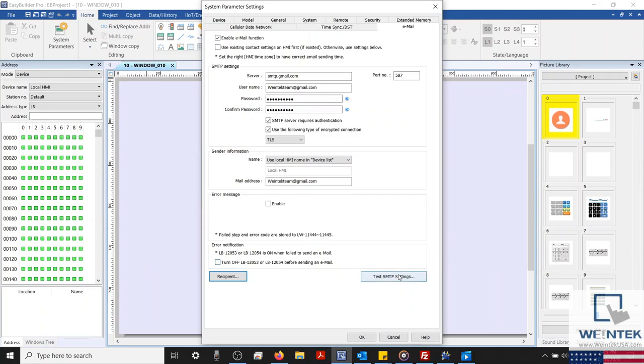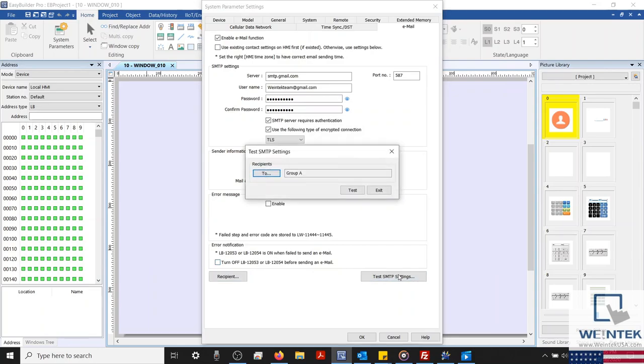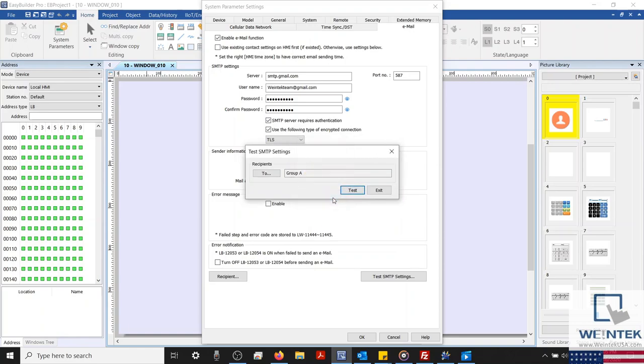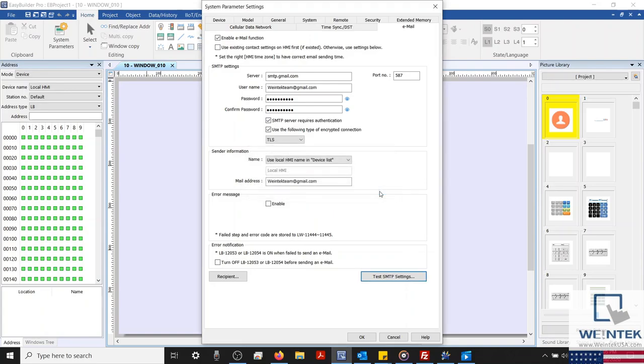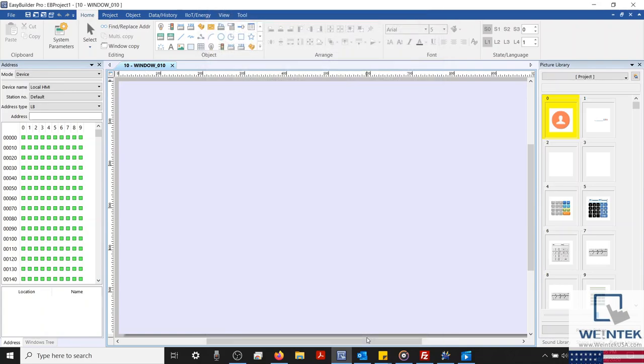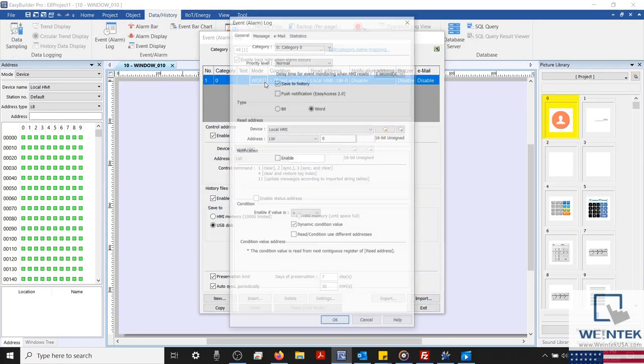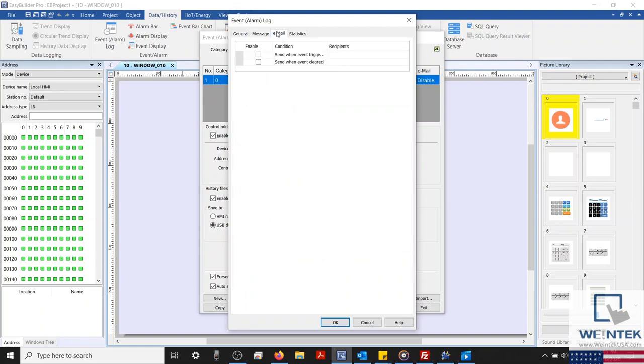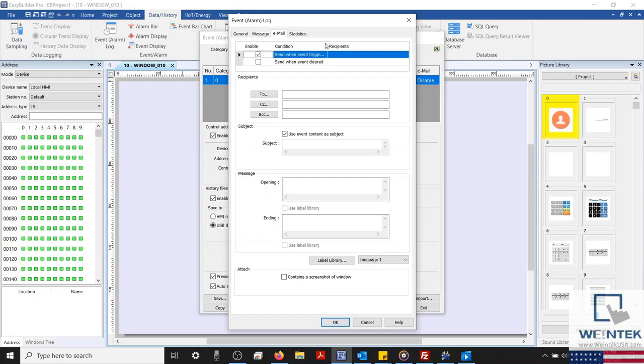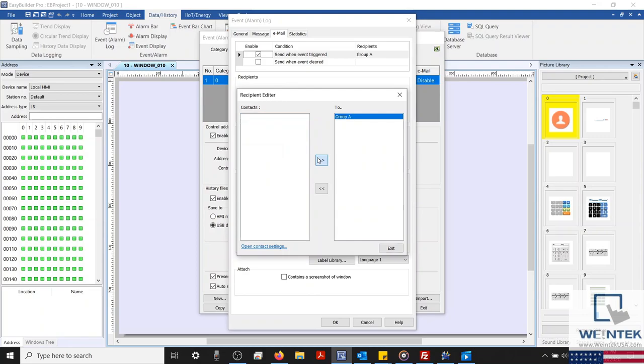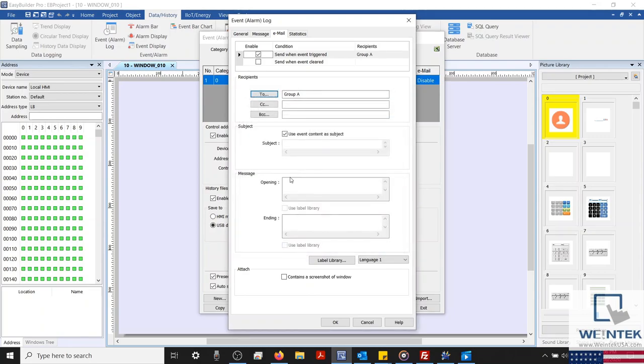And with my SMTP settings configured, I'm going to add myself as a recipient into Group A. And before we exit, let's test our SMTP settings. And with our settings properly configured, we'll head back to our event's settings menu and enable an email push notification. Our alarm will send an email when the event is triggered. We'll send this email to Group A. And I'll configure the HMI to attach a screenshot of our display as well.